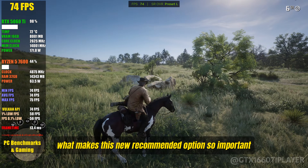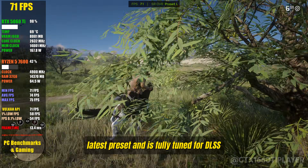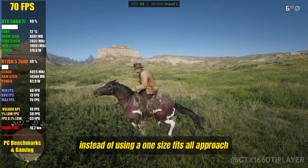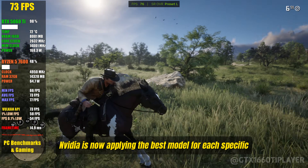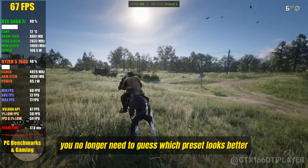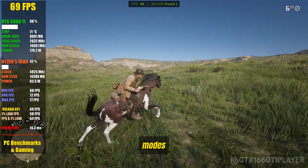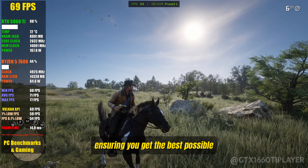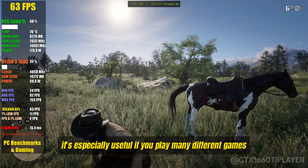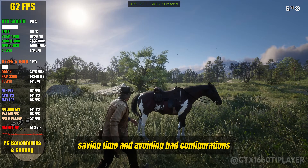What makes this new recommended option so important is that it replaces the old latest preset and is fully tuned for DLSS 4.5. Instead of using a one-size-fits-all approach, NVIDIA is now applying the best model for each specific use case. This means you no longer need to guess which preset looks better or manually switch models every time you change DLSS modes. The NVIDIA app does that work for you, ensuring the best possible balance between image quality and performance. It's especially useful if you play many different games, because the same logic applies globally or on a per-game basis, saving time and avoiding bad configurations.